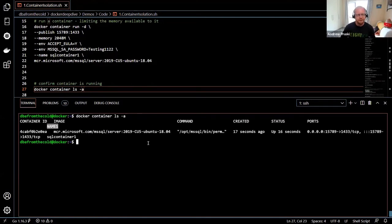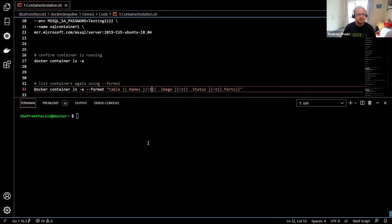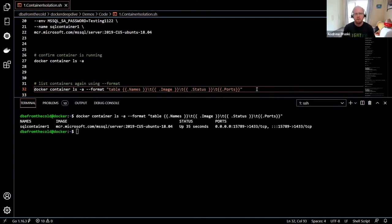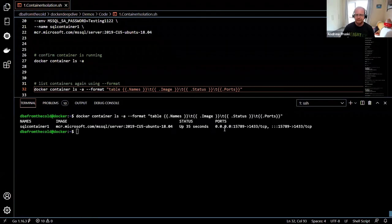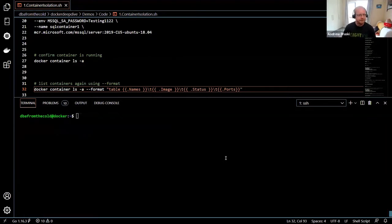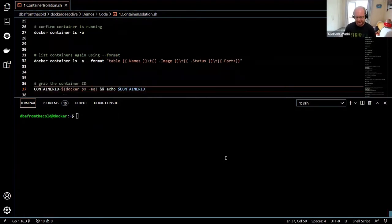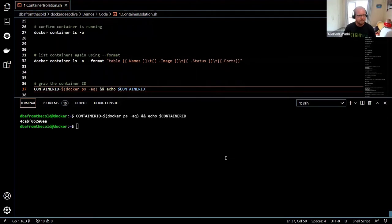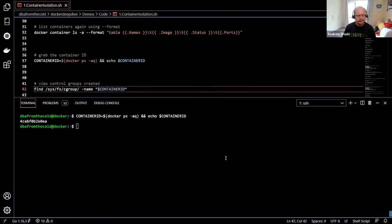The output is a bit cramped, so I'll format it using a --format flag. That makes it nicer — we can see the name, the image the container is from, its status, and the ports that are mapped. The container is up. Let's grab that container ID and then have a look at all the control groups that were created for that container.